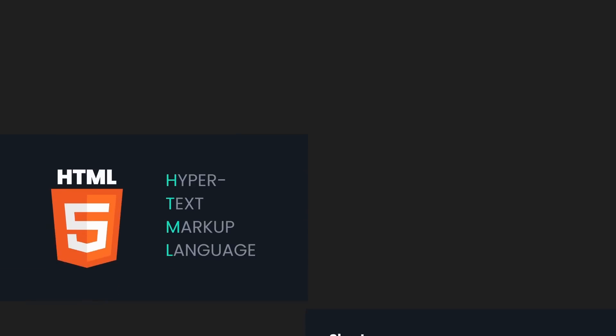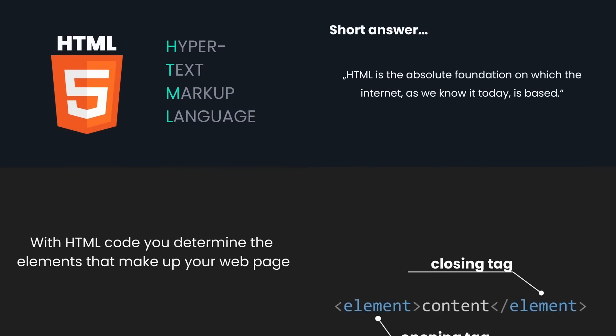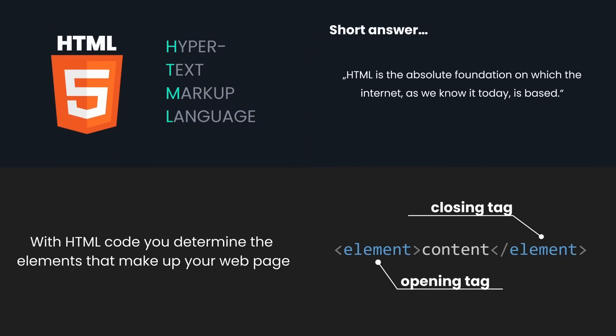Now that we have clarified what HTML is, let's finally move on to the practical part. In the next lesson we will create our first simple webpage using HTML.